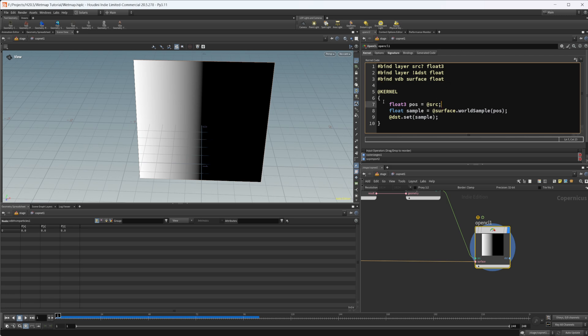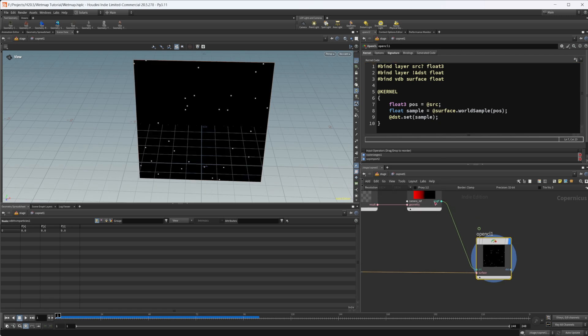So from there, we're going to create a position float three called position. And we're going to set that equal to source. So our source that we're importing. So that's going to be our original position. You see that we're already working. But then we're going to create a float called sample.